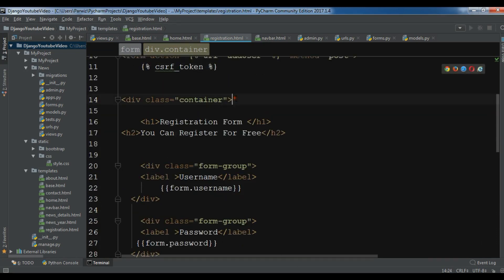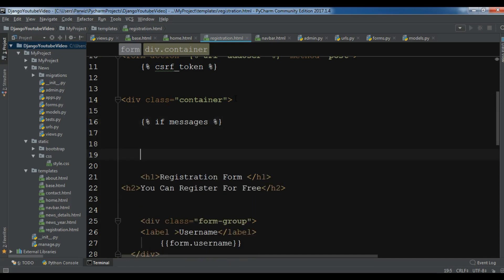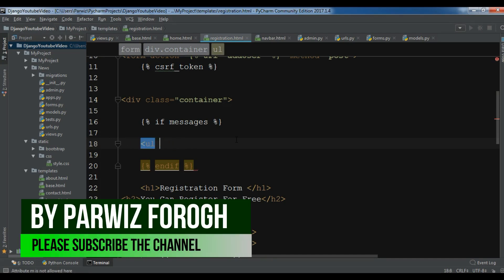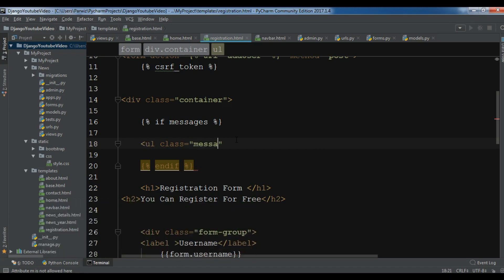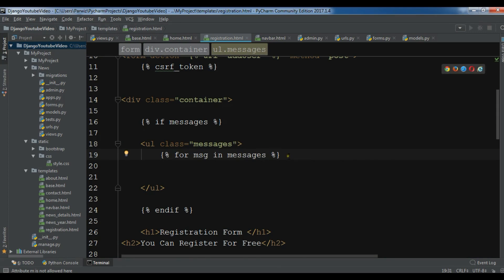So let me in here, I want to create an if condition: if messages, and I want to end the if condition in here, endif. Now we want to create a nice style for this, so ul, I call it ul class and I call it messages like this. And in the ul I want to create a for loop: for message in messages. Let me end the for in here, endfor.